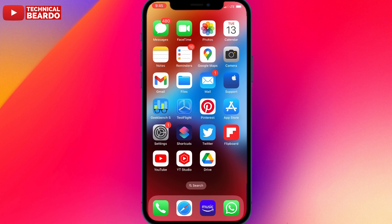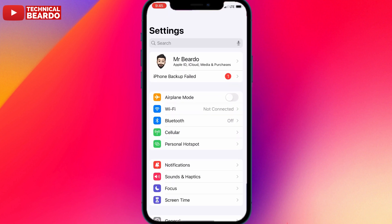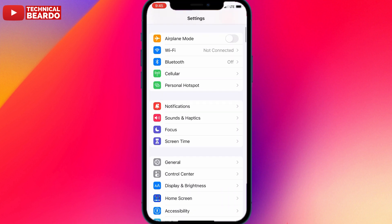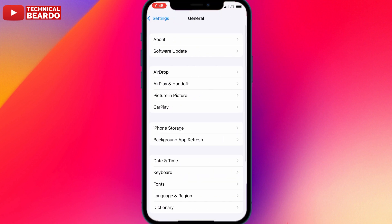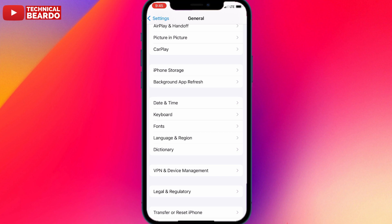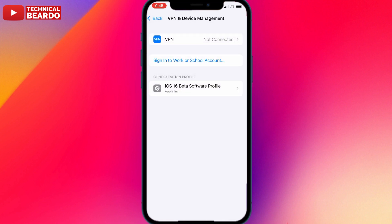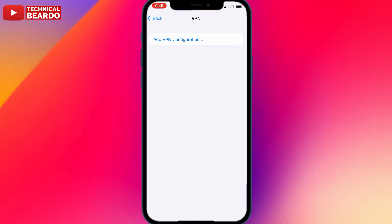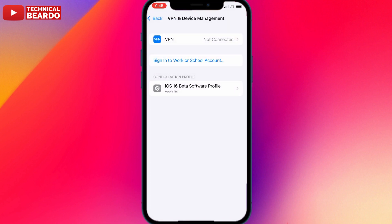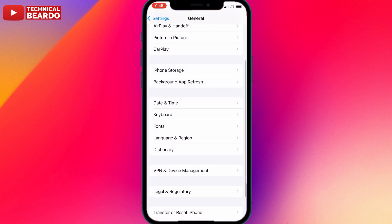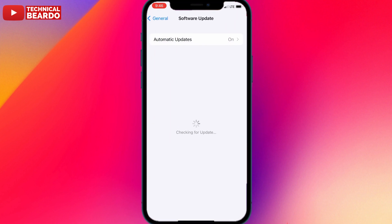The first step is about your VPN network. If you have any VPN installed on your iPhone, just disable or remove it. Go to Settings, open General, scroll down and find 'VPN and Device Management.' If you have any VPN profile there, just disable it or remove it from your iPhone. Then go back to Software Update and try again to see if the issue is fixed.